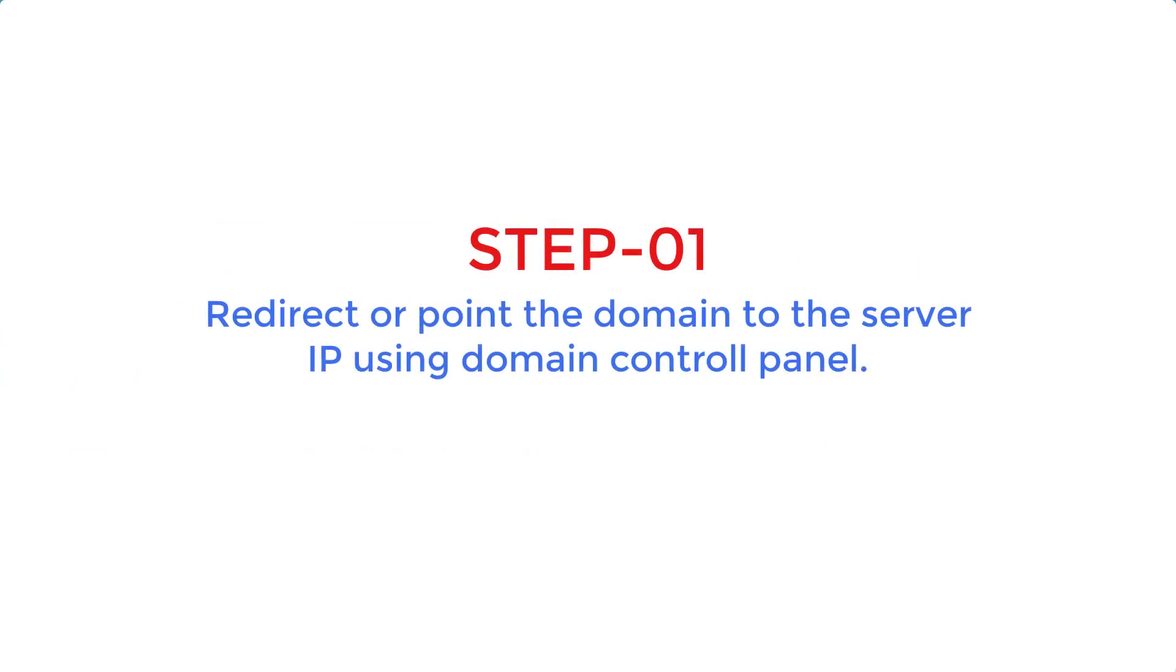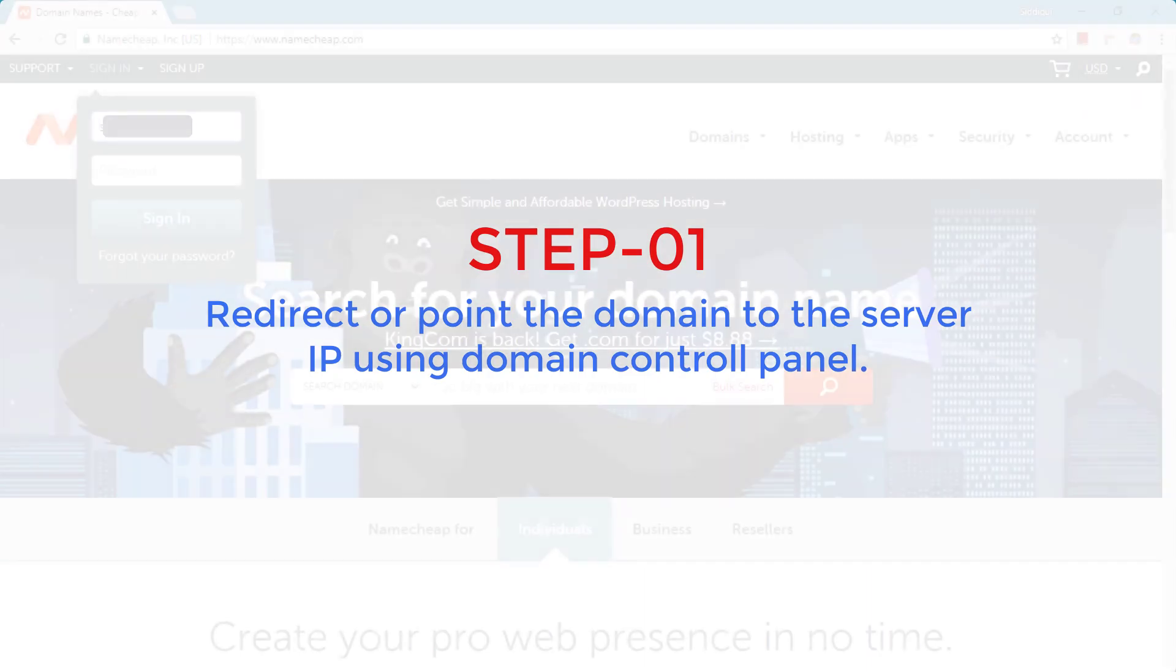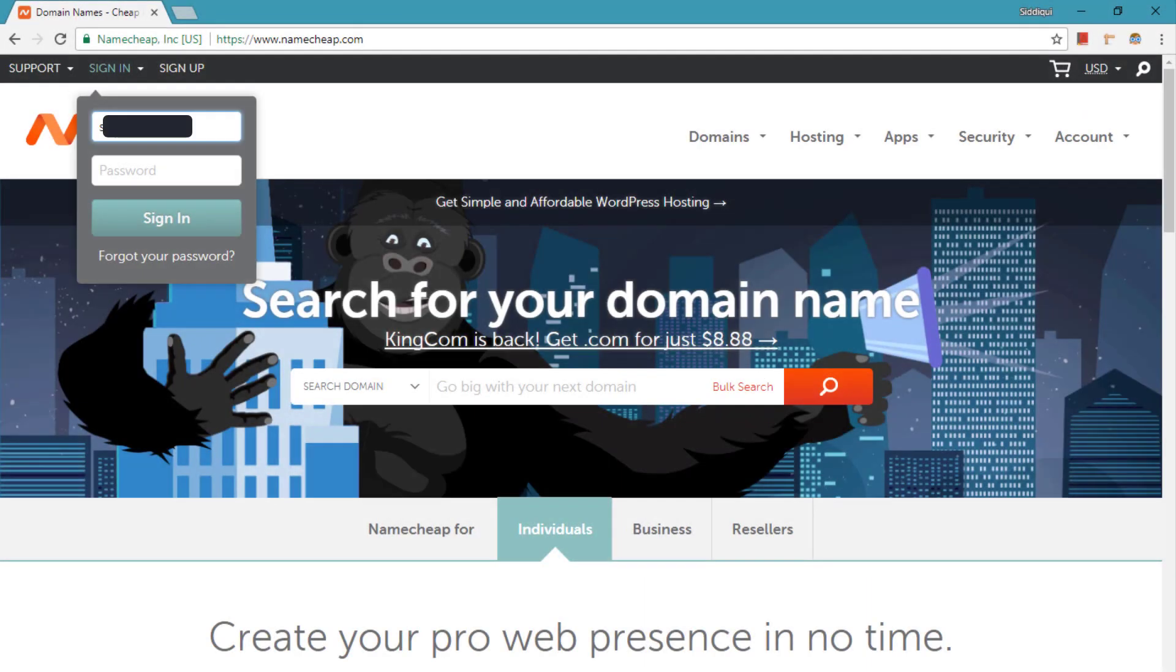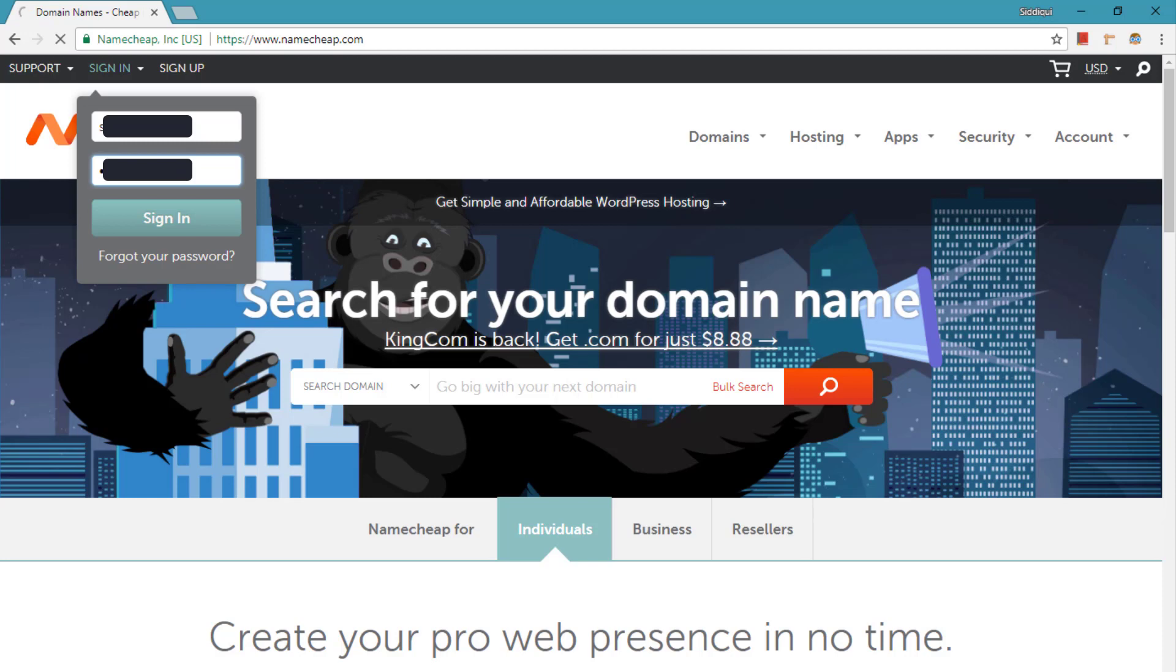All you need to do is log in to your domain control panel and find your domain name. For example, I have purchased a domain from Namecheap, so I am going to log in to my Namecheap control panel.